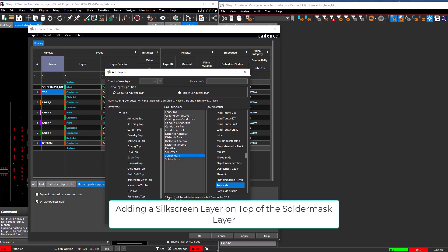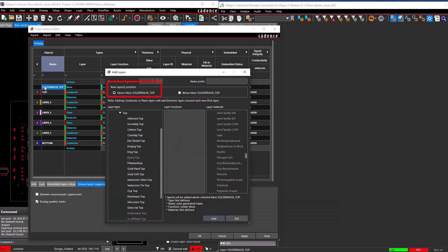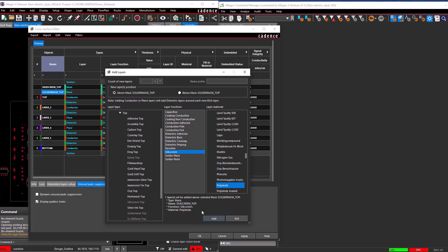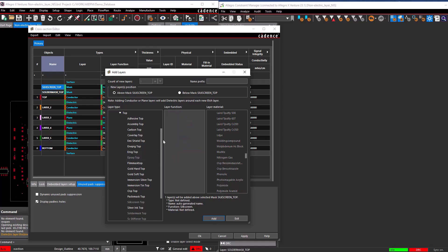Adding a silkscreen layer on top of the solder mask layer. Select the solder mask top; the new layer position changes to 'above mask solder mask top.' Select the silkscreen top layer in the Design Defined Mask Layers section, and the layer function will be updated automatically. Select the Add button to add the silkscreen layer to the top of solder mask top.